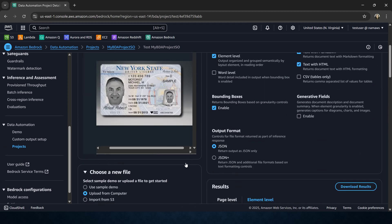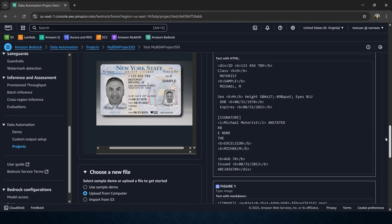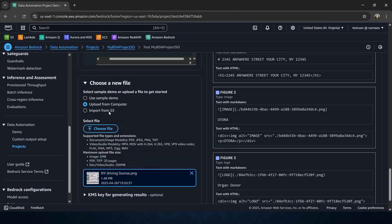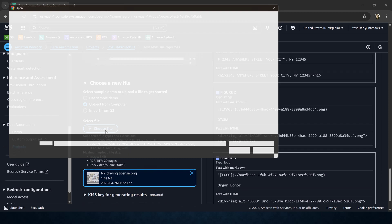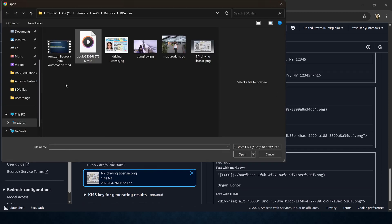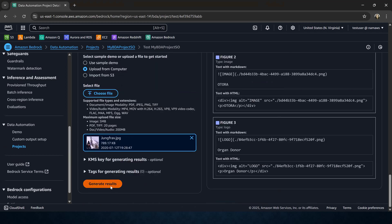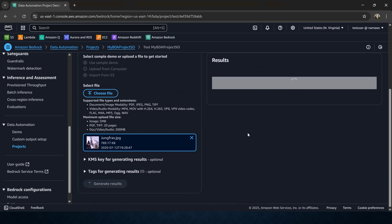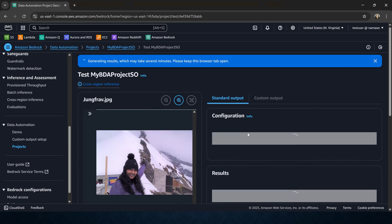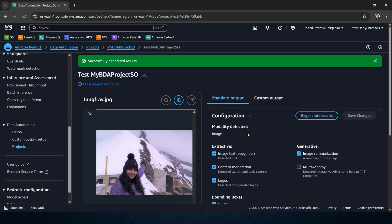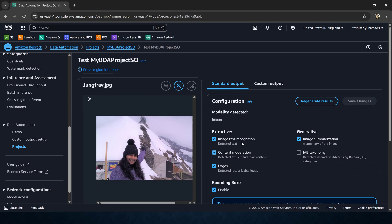Now let us change the modality and use another file — this time I'm going to upload an image. So I'll say upload from my computer, and instead of a document I'm going to use an image. This is a picture of me. I'll open this image and then generate results. It's a JPEG and it's a picture — it's generating results. Let us see what it comes back with. We requested image text recognition, content moderation, logos recognition, image summarization, and bounding boxes.